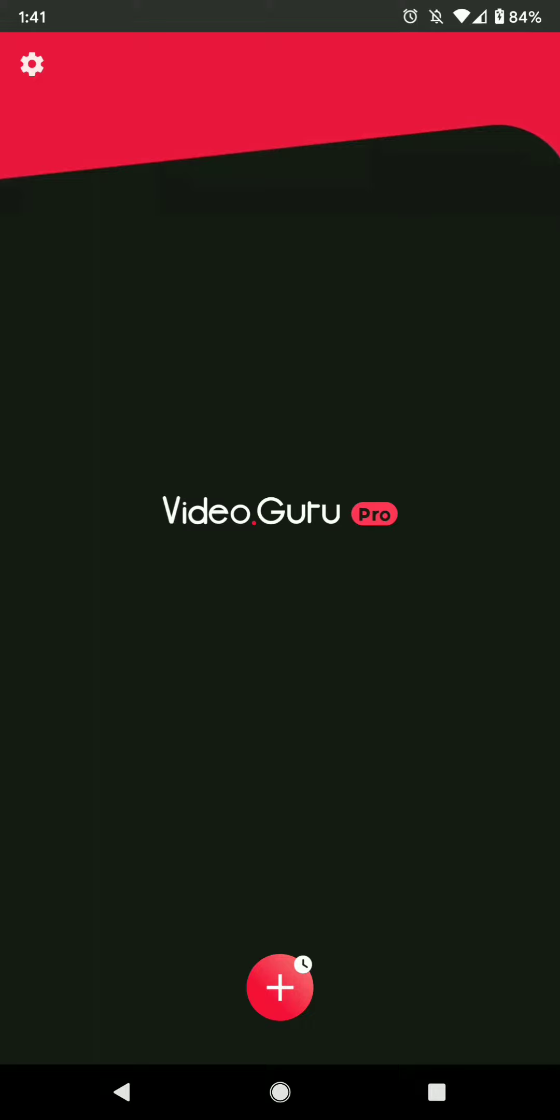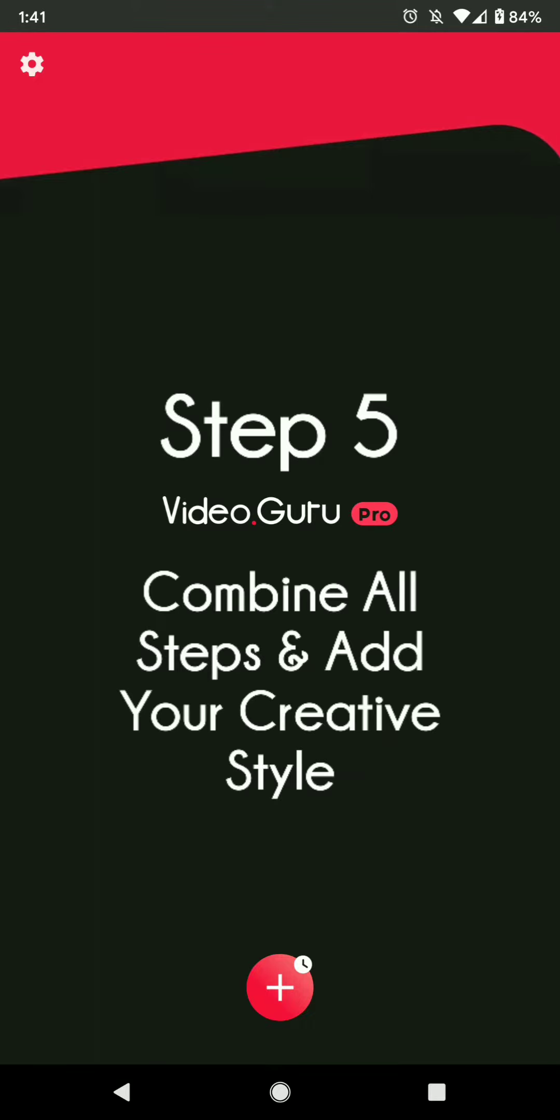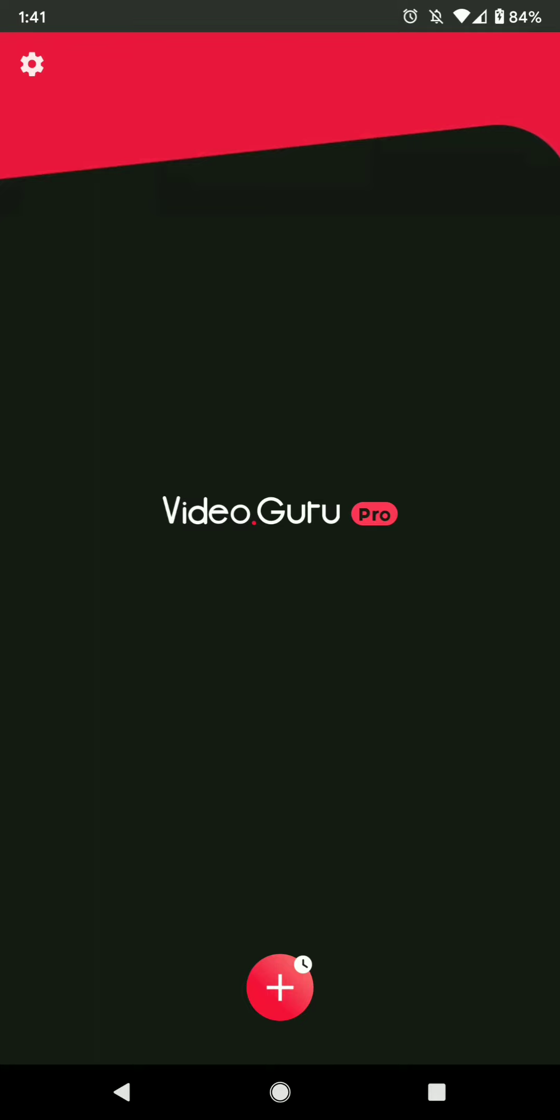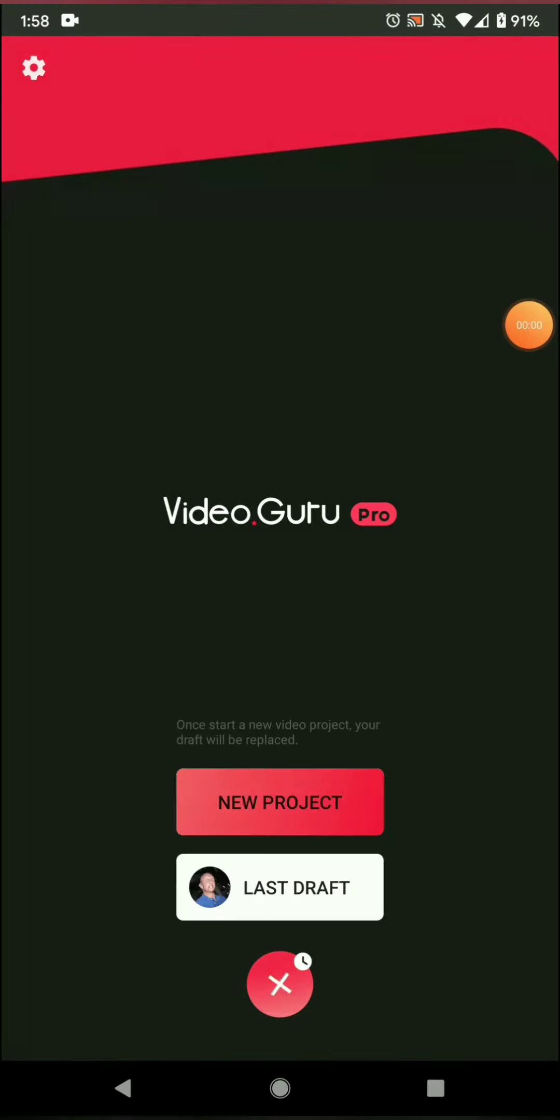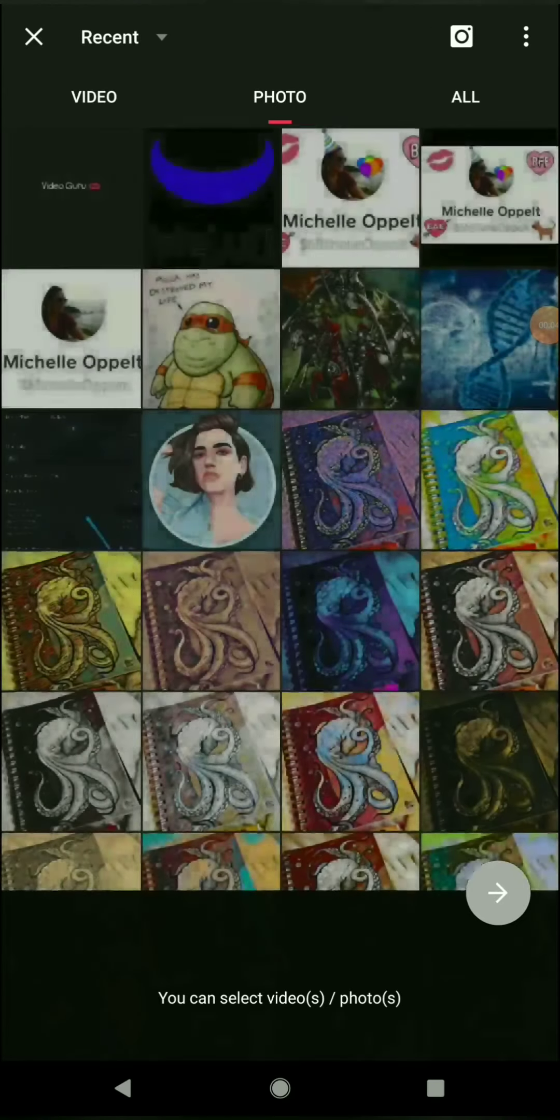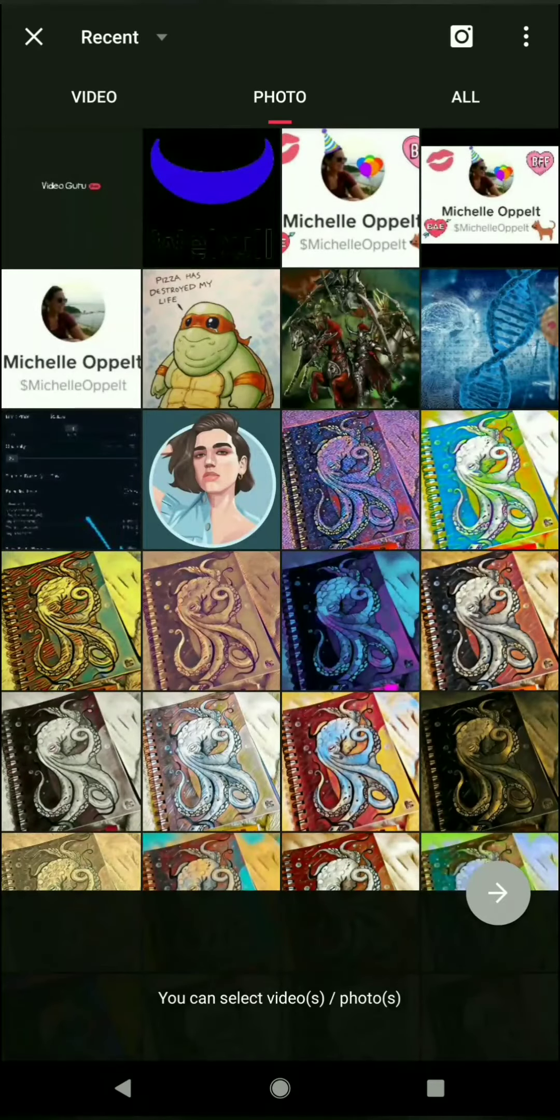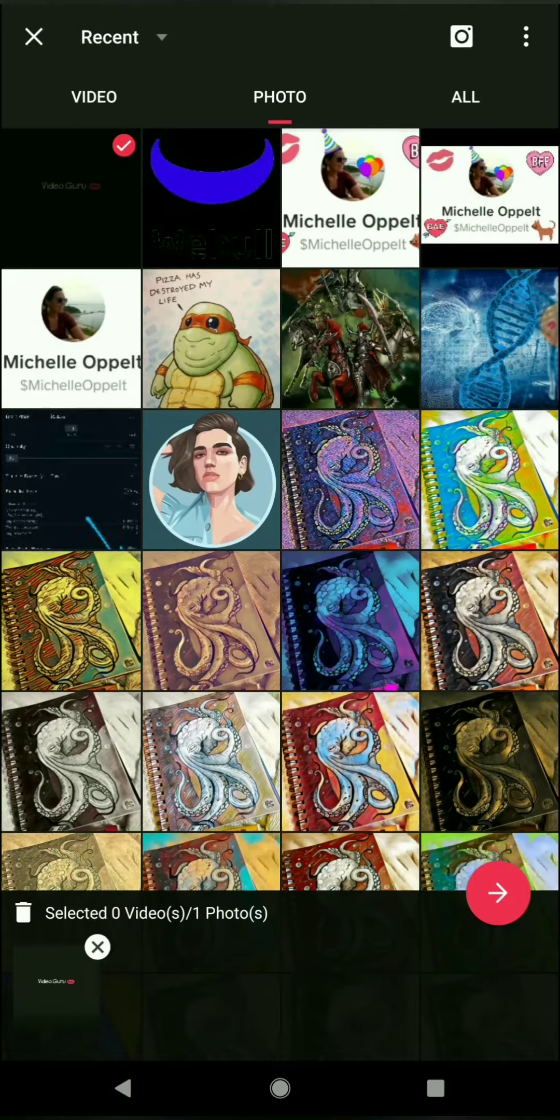Step 5: Combine all steps and add your creative style. I am going to open up a new project. We are going to select the four videos that I used to create this video.